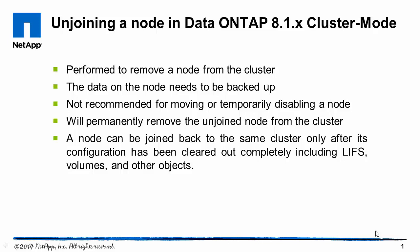Hi and welcome to NetApp KB TV. This video demonstrates the procedure to be followed to unjoin a node from a cluster running Data ONTAP 8.1.x and later.